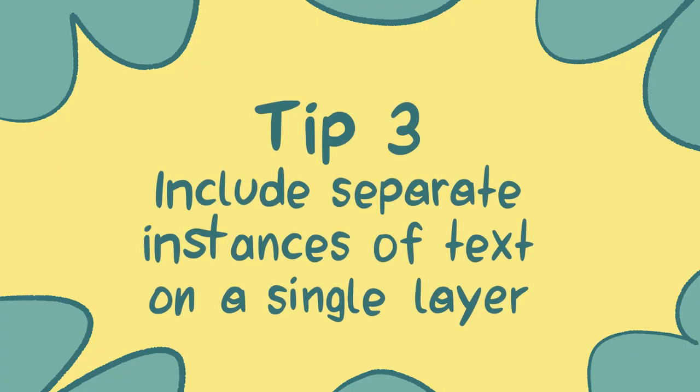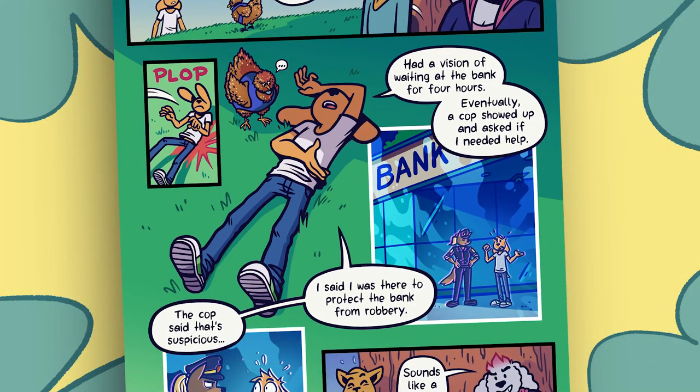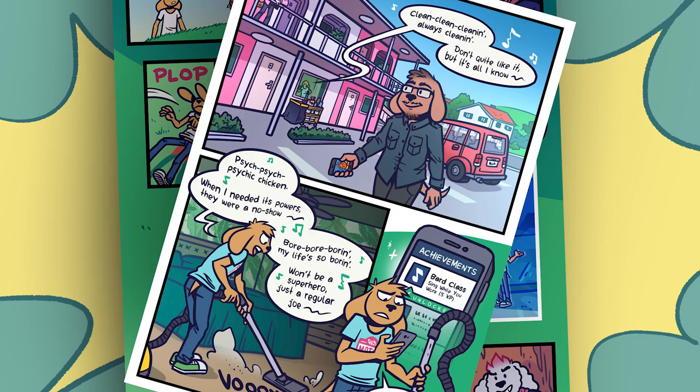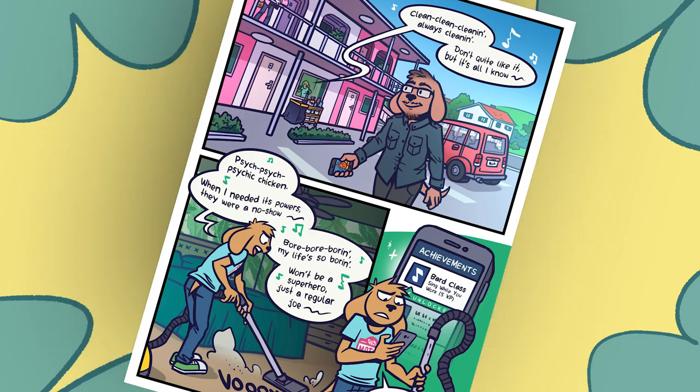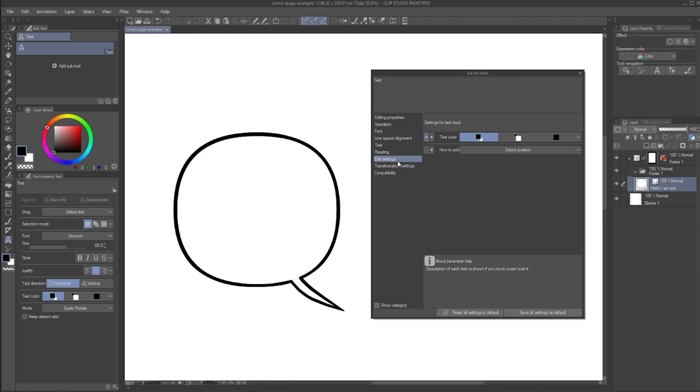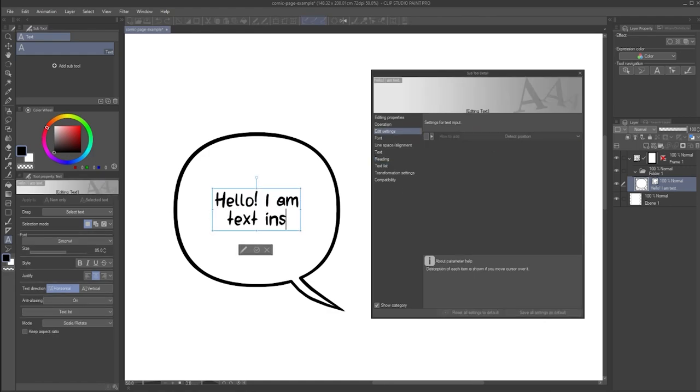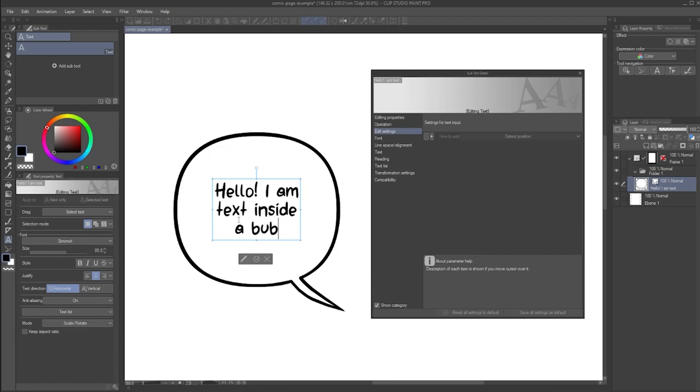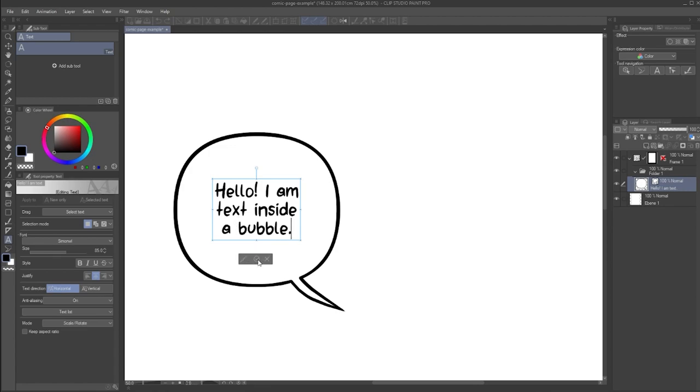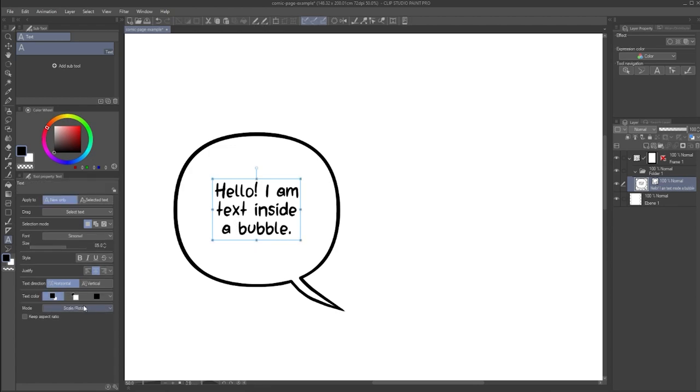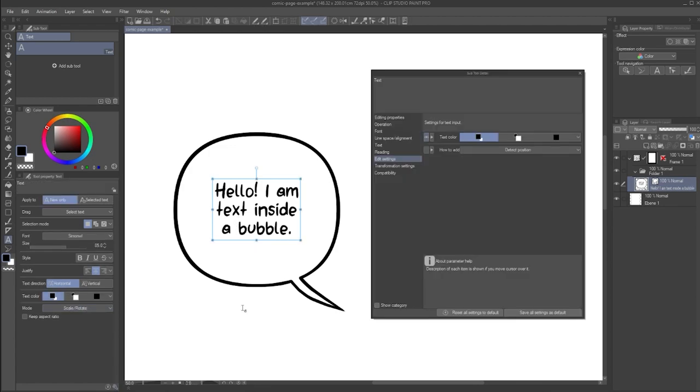Tip number three. Include separate instances of text on a single layer. If you want to create complex speech bubbles with multiple shapes that are connected, you might need to create separate text boxes on a single layer. In the subtool detail window, in the edit settings section, you'll find the how to add option. By default, this will be set to detect position. This means that if you click or click and drag to add text within the speech bubble shape, it will automatically add the text on the same layer for you. If you click outside of the shape, it adds a new text layer.